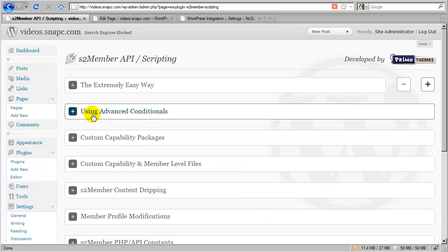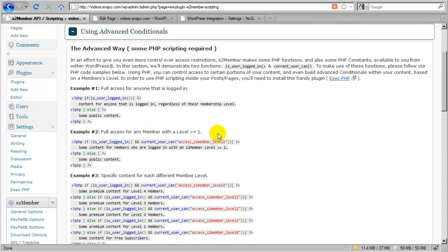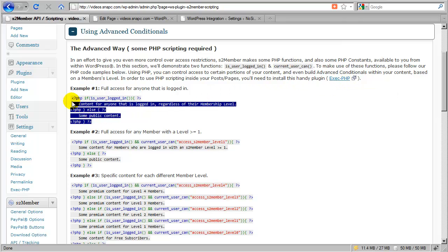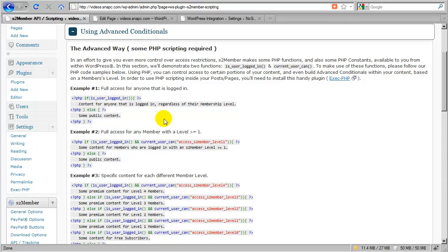All right, now we're going to skip right into advanced conditionals. Advanced conditionals are the application of two PHP functions built into WordPress's framework: IsUserLoggedIn and CurrentUserCan. Now these require a plugin like ExecPHP because you need to be able to execute PHP code, like the snippet you see here, into a post or into a page.